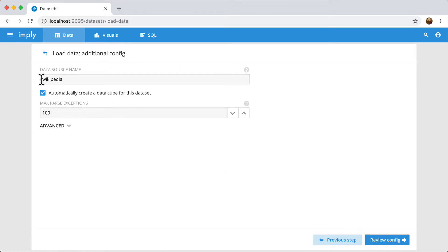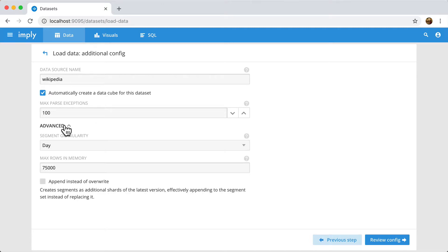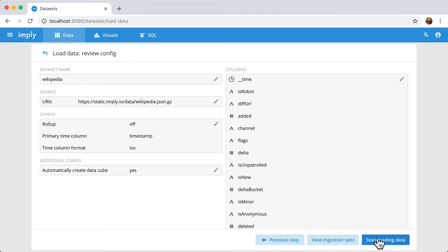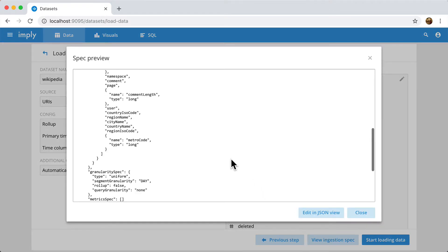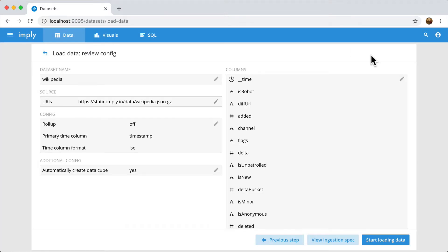So finally, I have to pick a name for this data source. Wikipedia is just taken from the name of the file and I'm going to automatically ask for DataCube to be created. There's a bunch of advanced settings here that are beyond the scope of this video, but you're welcome to explore them on your own. Before submitting, I'm going to review the config that gets generated. Now, under the hood, this will simply generate a JSON config that will be sent to Druid and this will be loaded and will tell Druid to load this data.